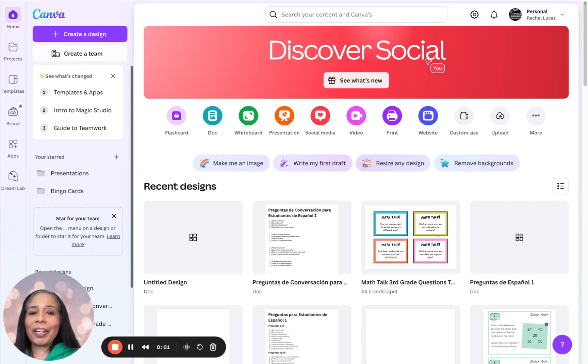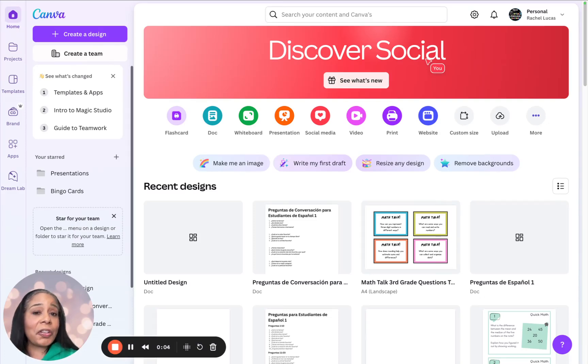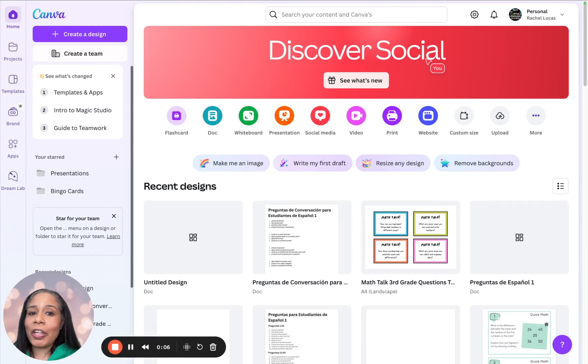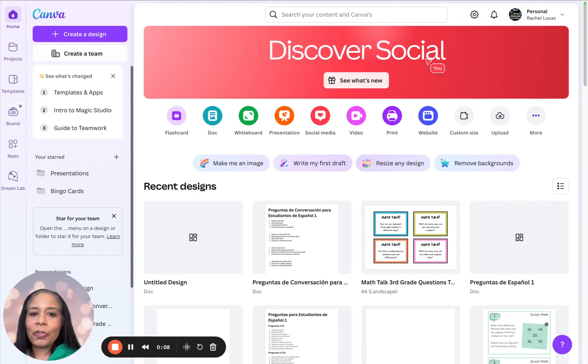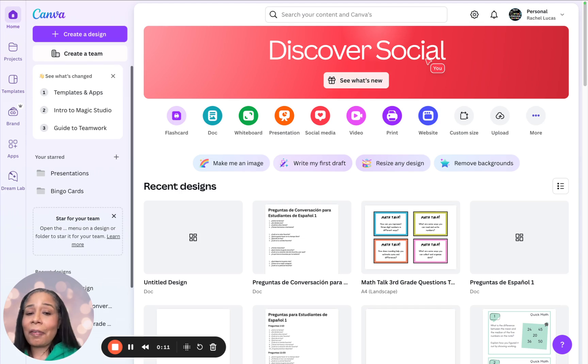Today I'm going to show you how to create flashcards or task cards that will get your students talking in the target language using Canva's AI tool. So let's get started.